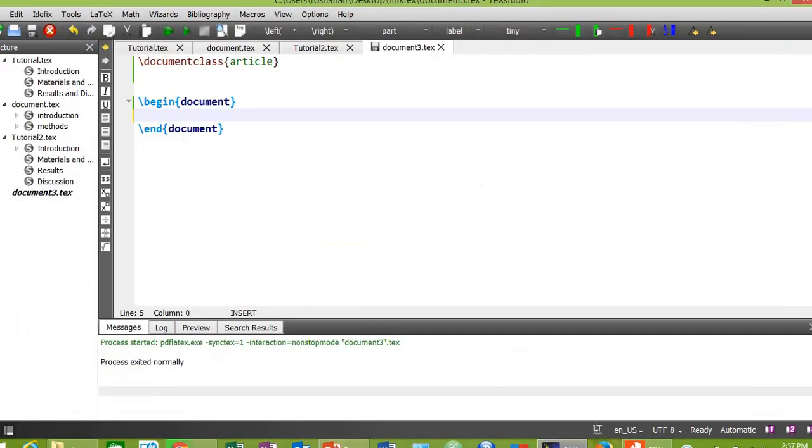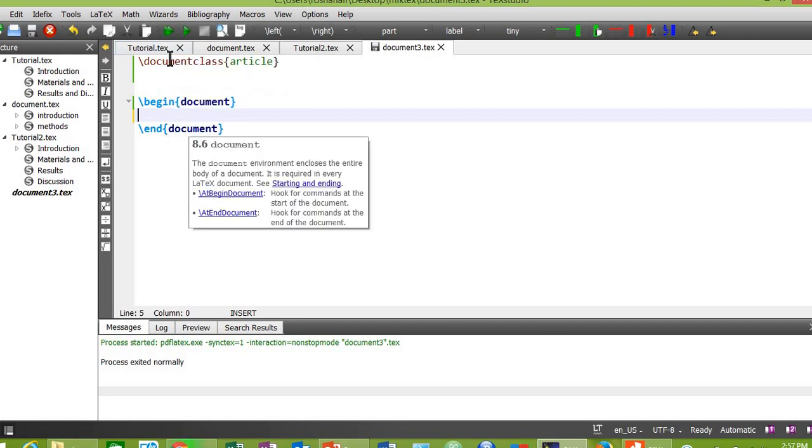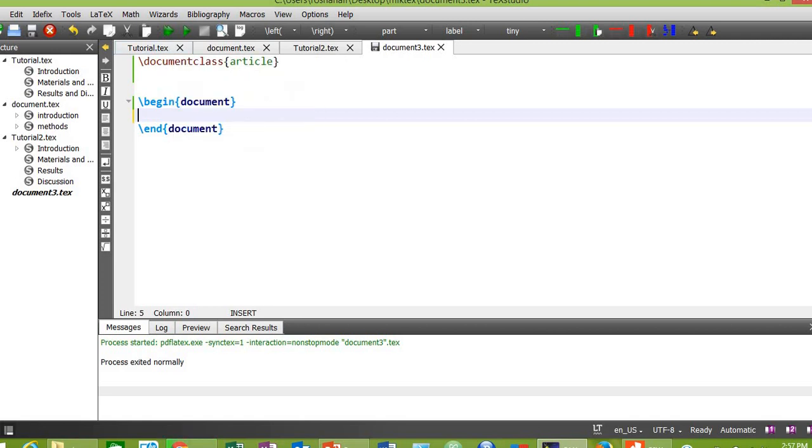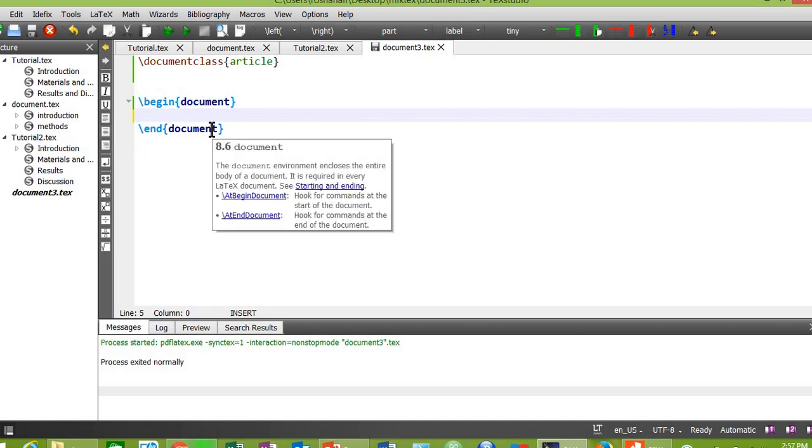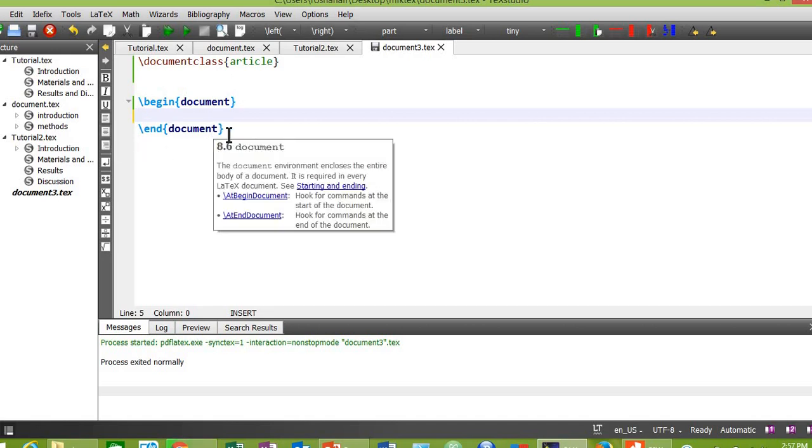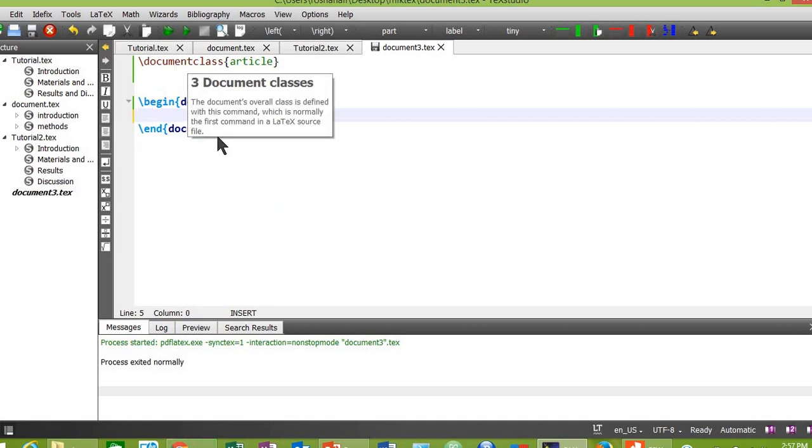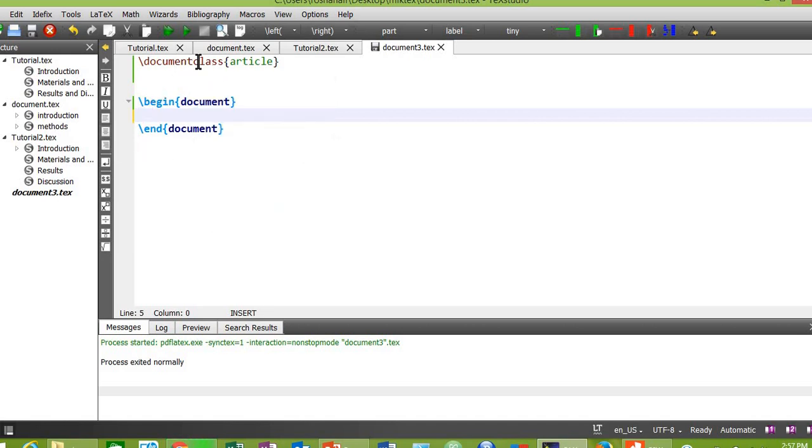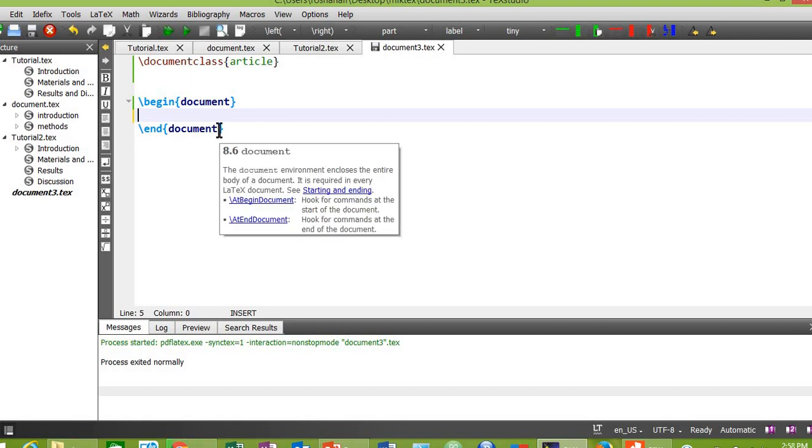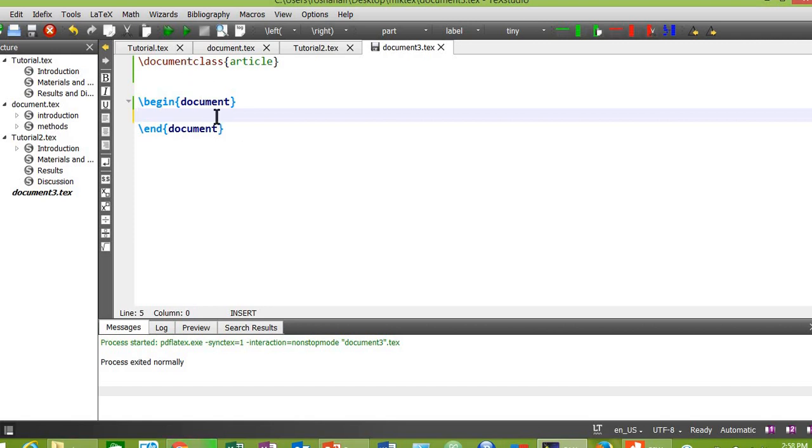Now let's open MikTeX. First of all, you need to type these three basic commands: slash documentclass article, slash begin document, and slash end document. These are the basic tags that you will need for your every document. So first let's type a sentence here: this is my first equation in LaTeX.